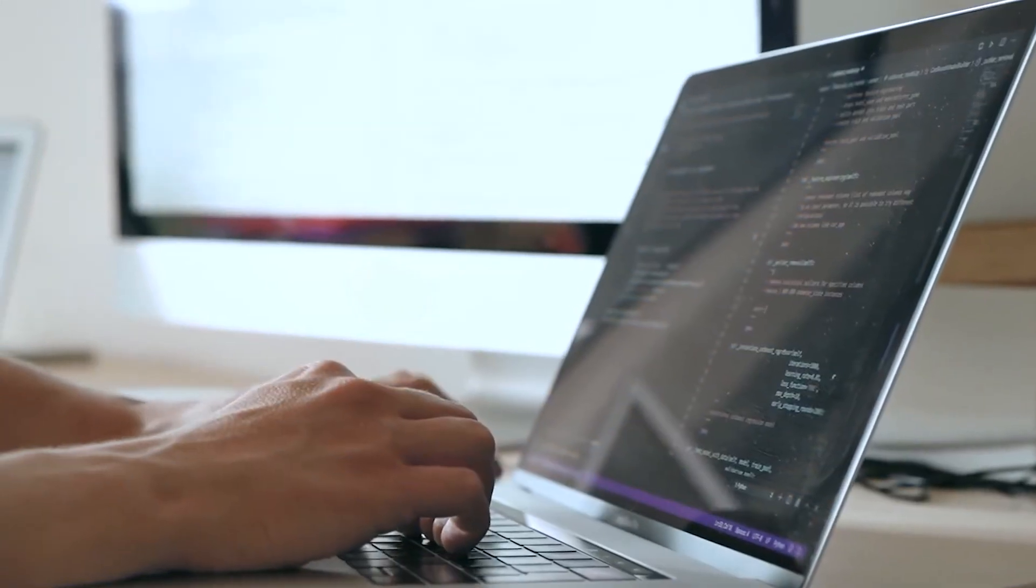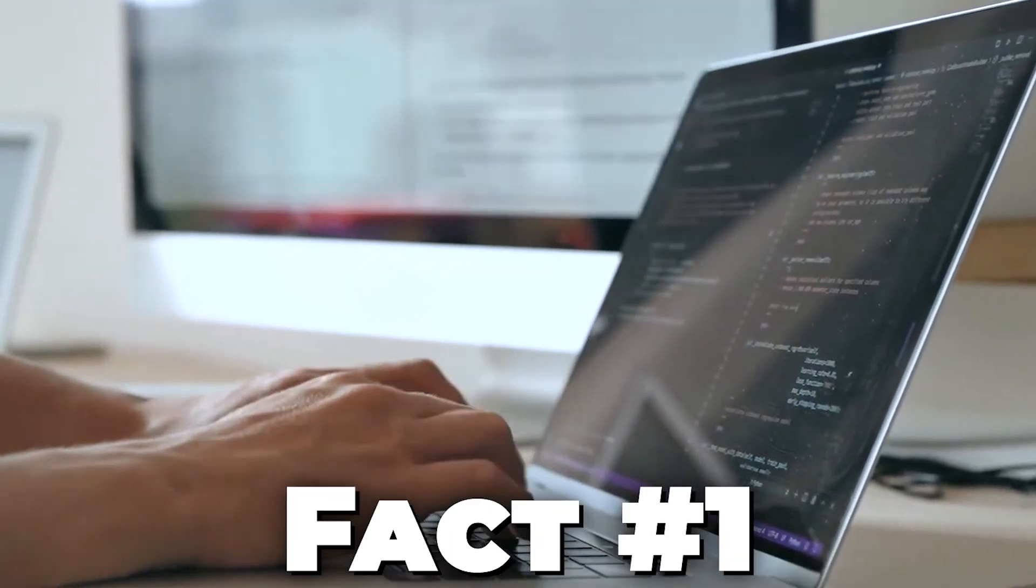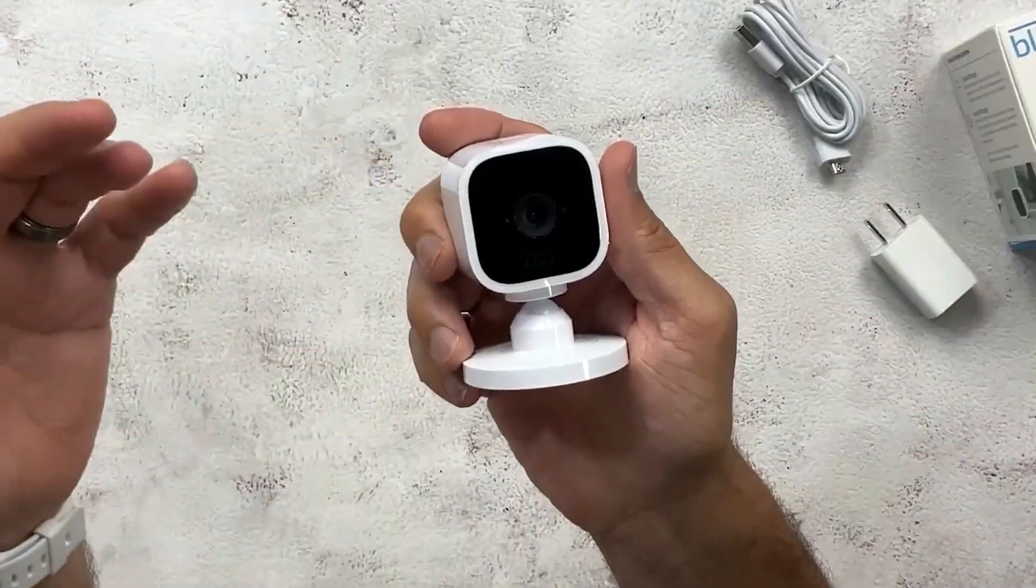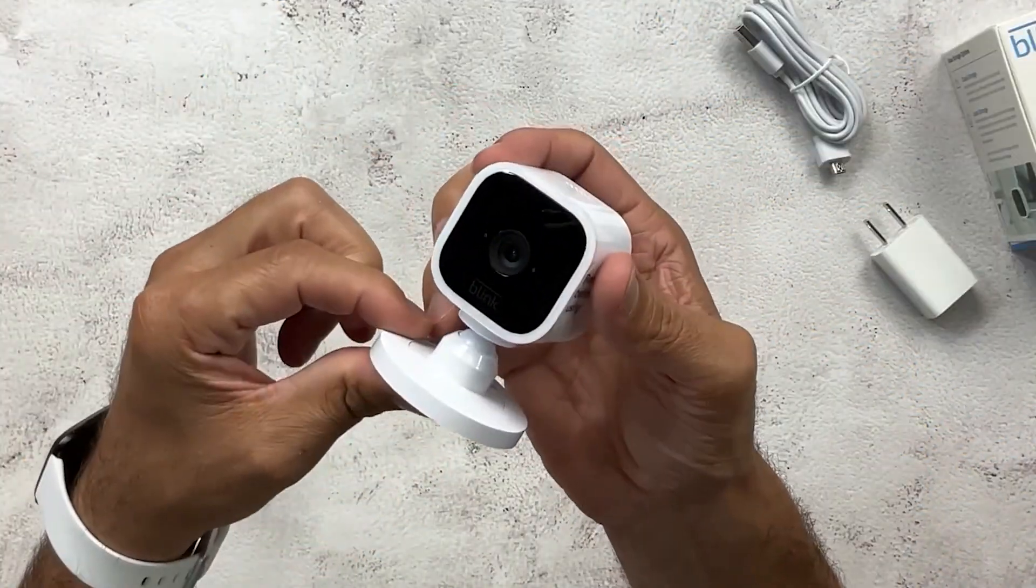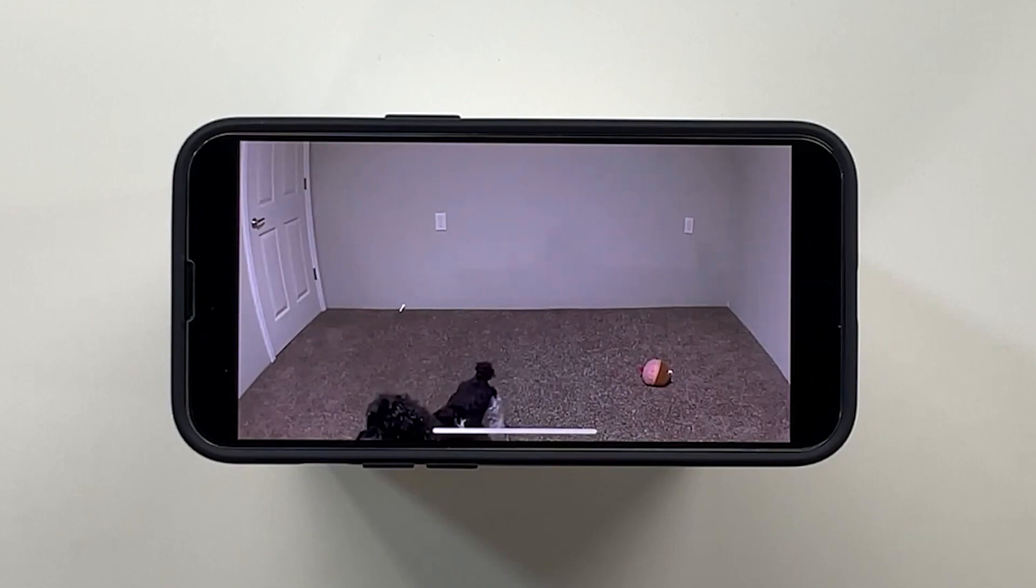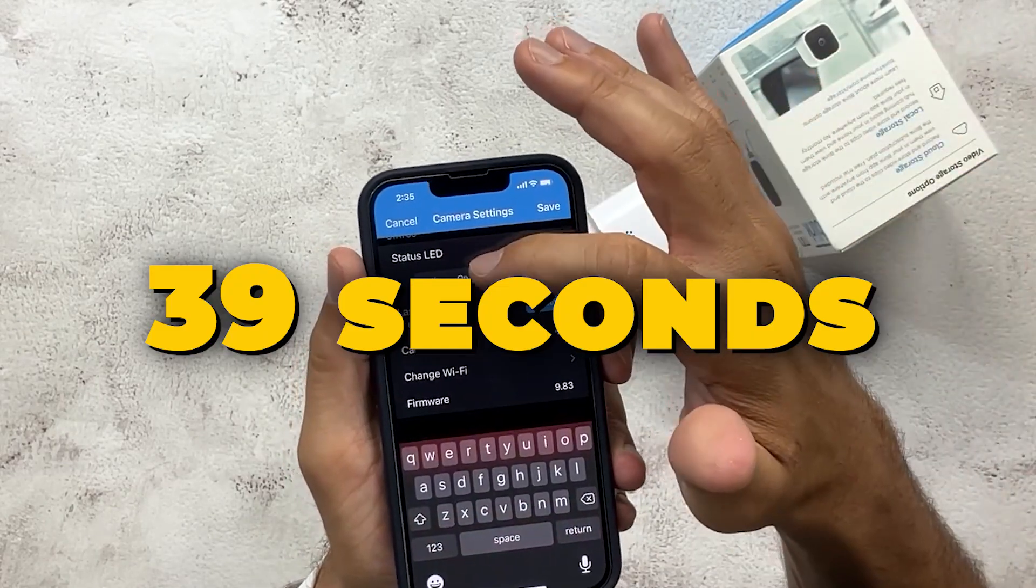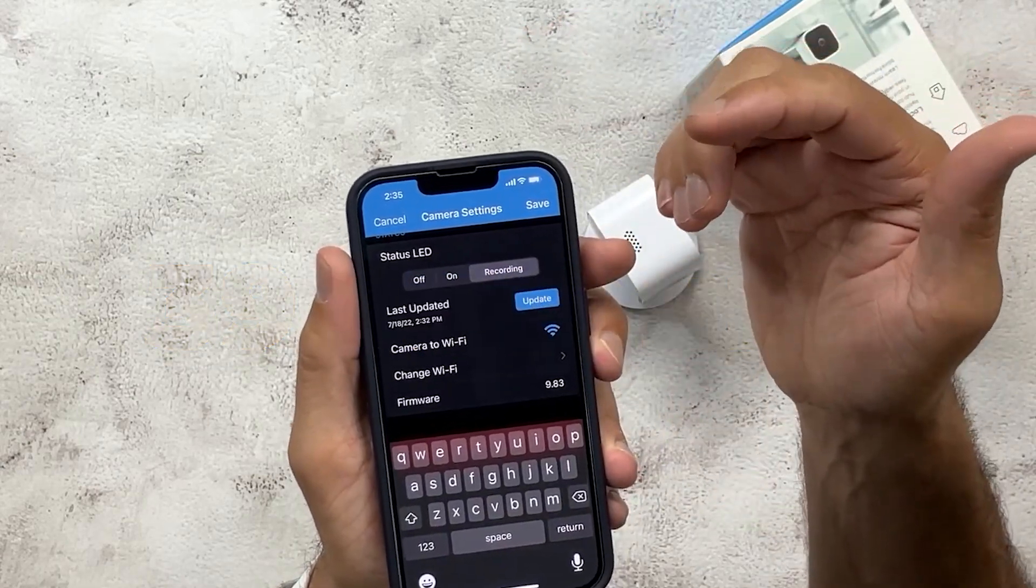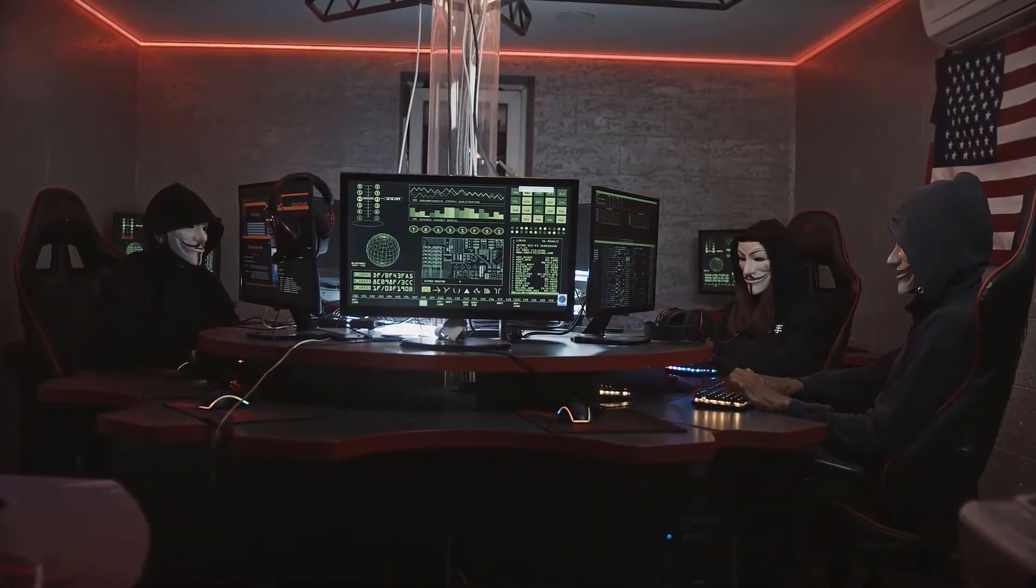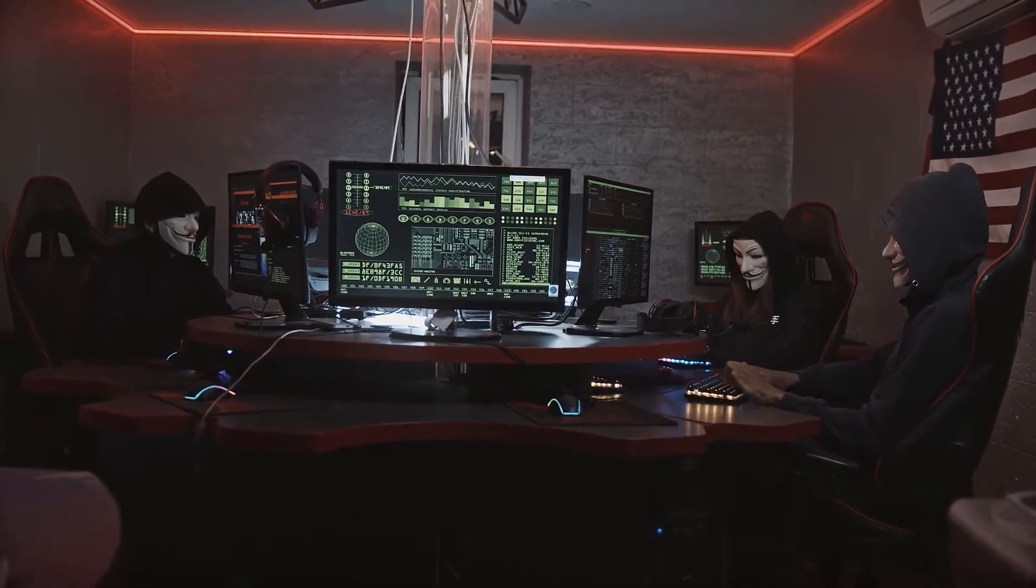Let's dive a bit deeper into our first shocking fact. Imagine this: you've just set up a brand new smart camera in your home. You're excited to use it for security and convenience. But little do you know that within those first 39 seconds of connecting it to your Wi-Fi network, a hacker has already identified it as a potential target.